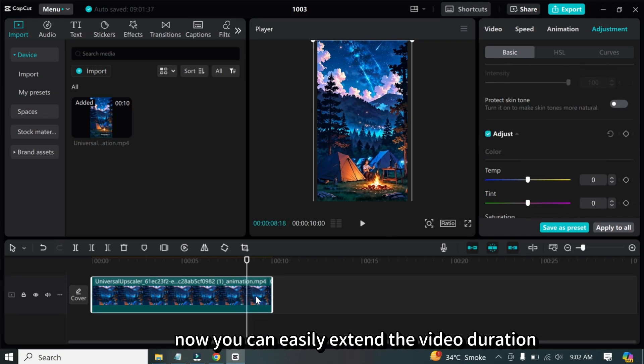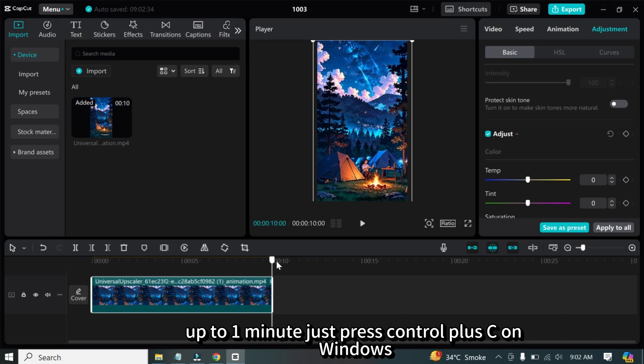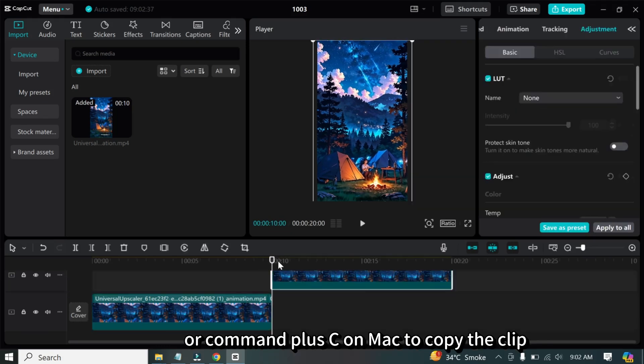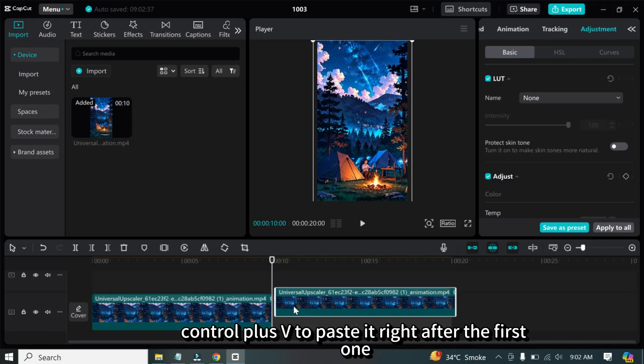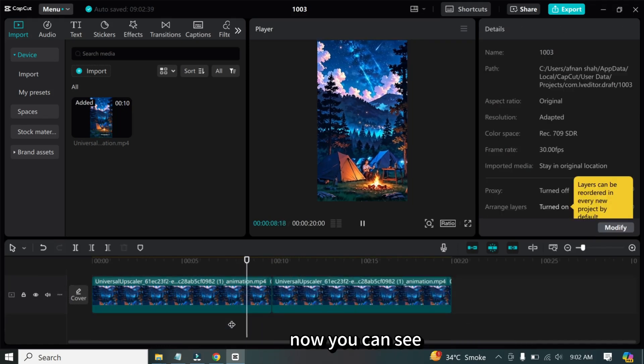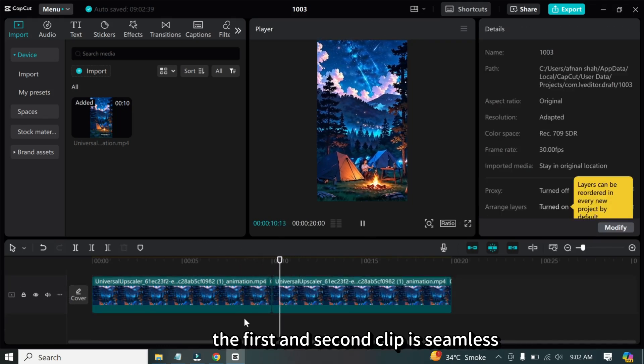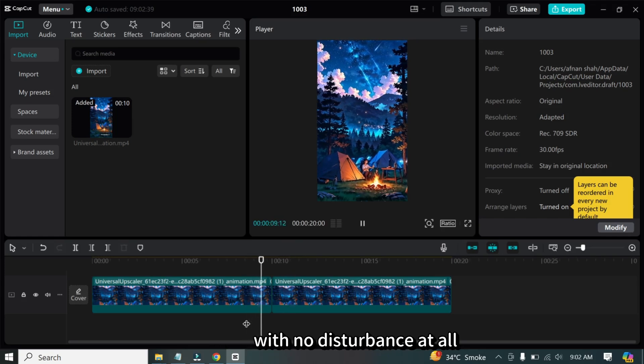You can easily extend the video duration up to one minute. Just press Ctrl plus C on Windows or Command plus C on Mac to copy the clip, then Ctrl plus V to paste it right after the first one. Now you can see the transition between the first and second clip is seamless, with no disturbance at all.